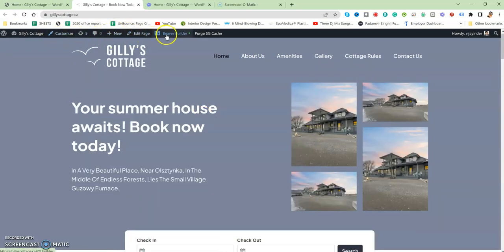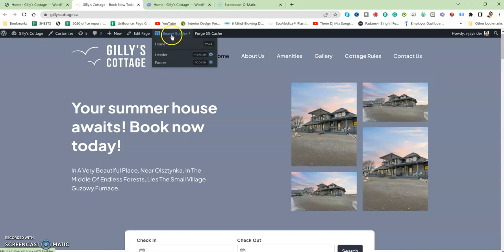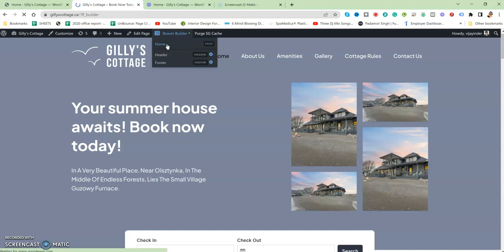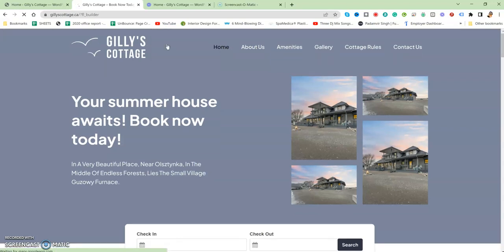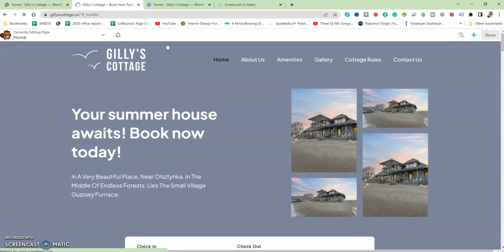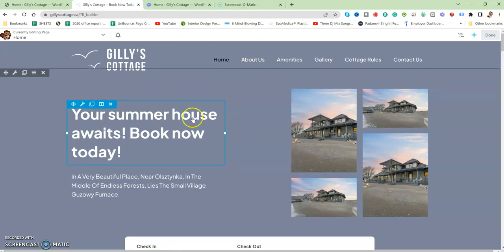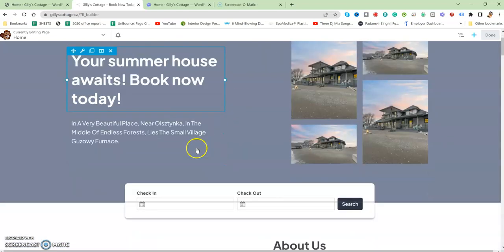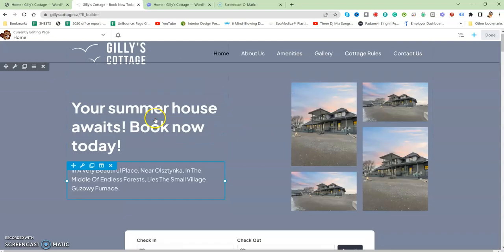You just need to click on this Home, and when you click on this, it will make the Builder active and you can edit all the text or images by your own.